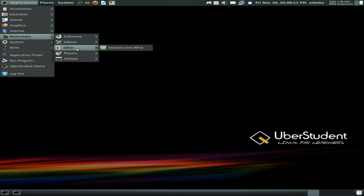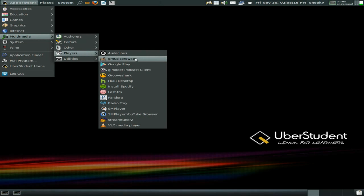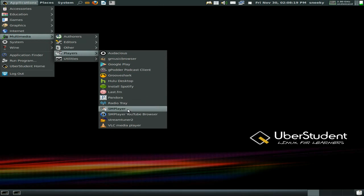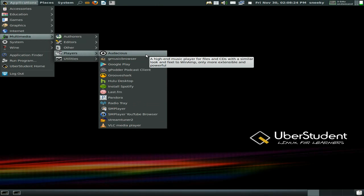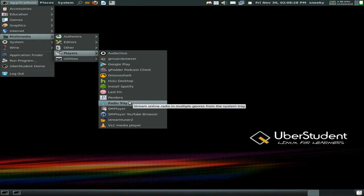There's a link to Amazon MP3 — lots of links in there. Under players: Audacious, gMusic player, Google Play, Grooveshark. I've got Audacious but there's no Rhythmbox and no Clementine. Radio Tray is here though — that's alright I suppose.